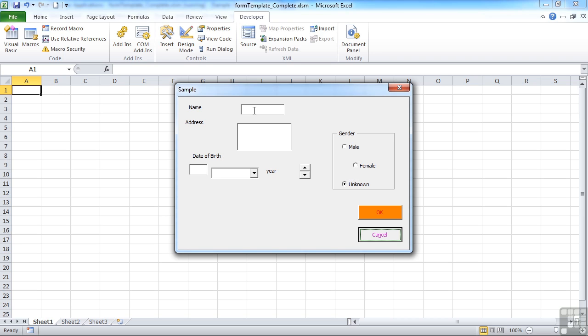The default tab order is actually the order that you place objects onto the form. Unless you plan things correctly up front and don't make any changes, that tab order is likely not correct, because we will add and change things as we develop and decide. So you need to be able to change that tab order retrospectively, which we can do, along with tidying up, just to make the form look much more professional.